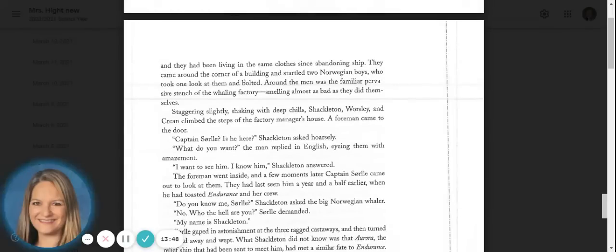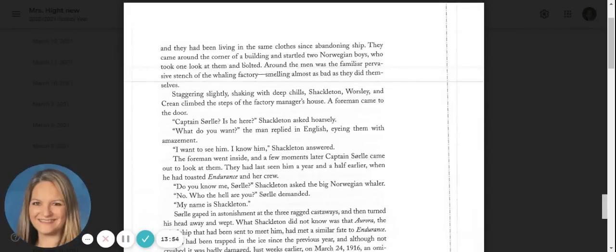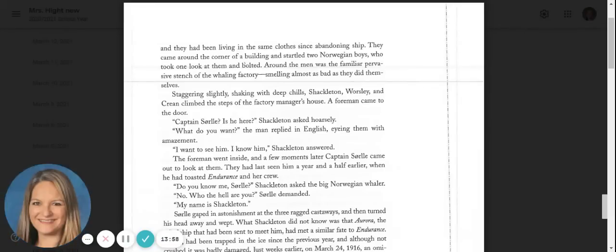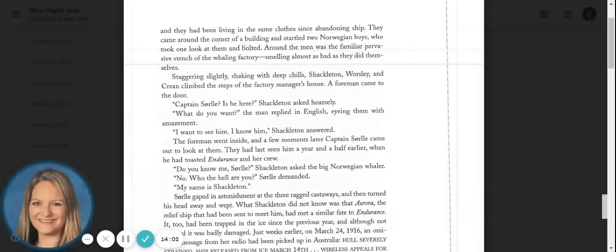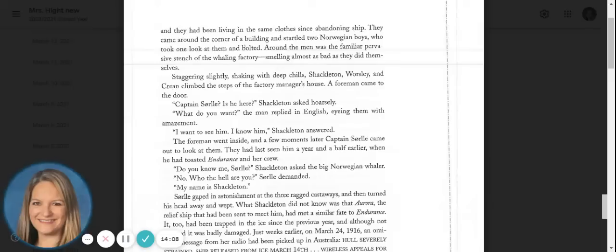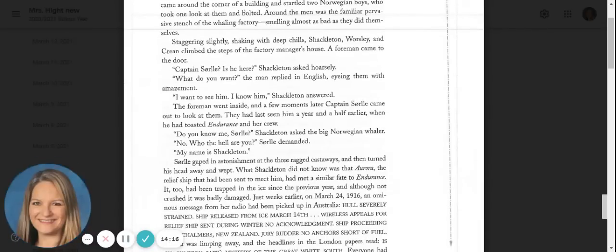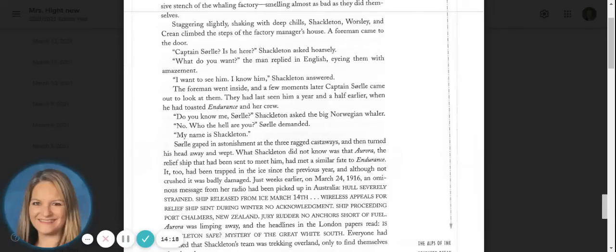Around the men was the familiar, pervasive stench of the whaling factory, smelling almost as bad as they did themselves. Staggering slightly, shaken with deep chills, Shackleton, Worsley, and Crean climbed the steps of the factory manager's house. A foreman came to the door. Captain Sorrell, is he here, Shackleton asked hoarsely. What do you want, the man replied in English, eyeing them with amazement. I want to see him. I know him, Shackleton answered.